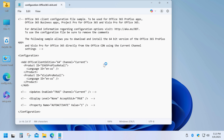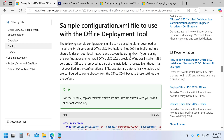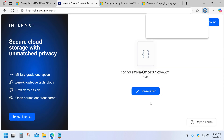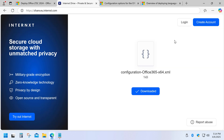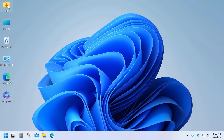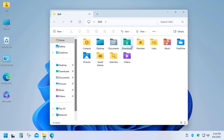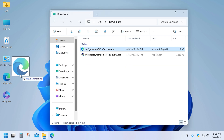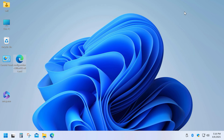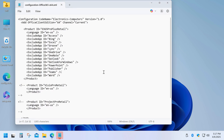This file defines which apps will be installed and which language will be used. You can either configure this file yourself by following Microsoft's instructions, or you can simply download my pre-configured version and replace the original one.